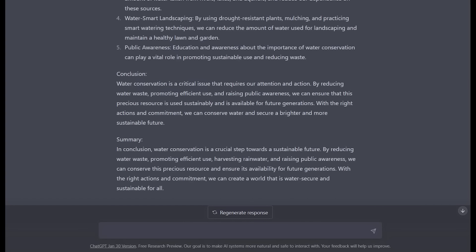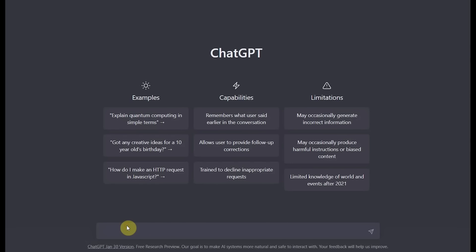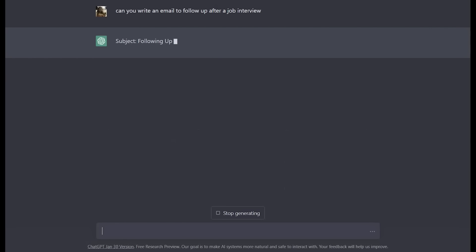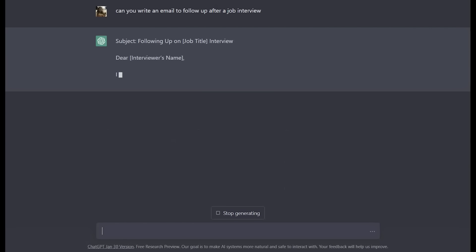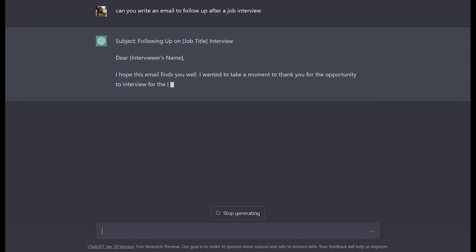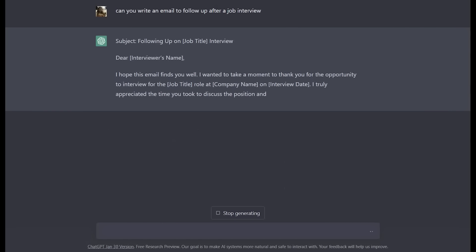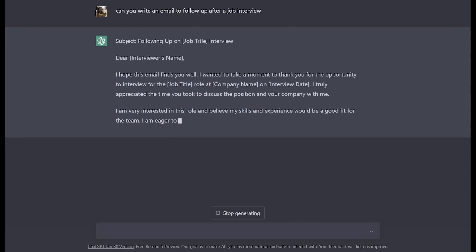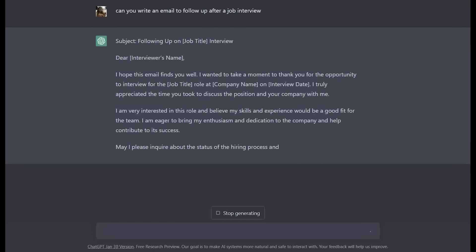ChatGPT is essentially like talking to a person. It keeps track of all the conversations we have and incorporates all the suggestions into the final paper. Now let's create a new chat. Say I want to write a follow-up email after a job interview. As you can see, ChatGPT creates a great template for us to use, even with a subject line, an introduction, and a conclusion.